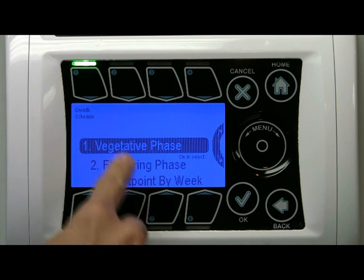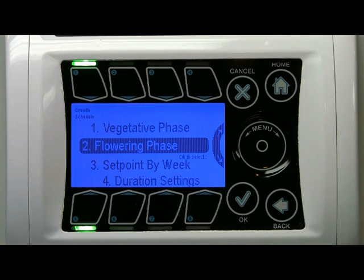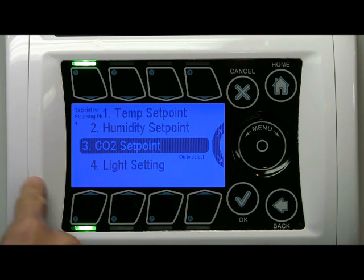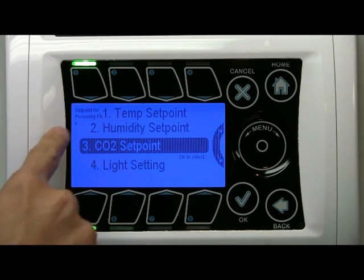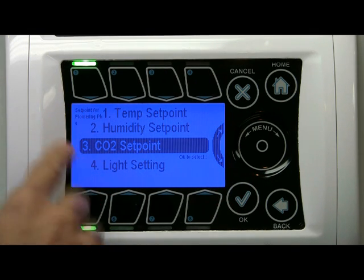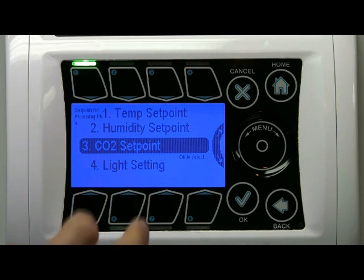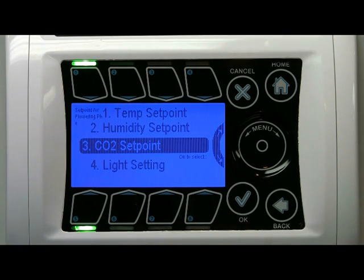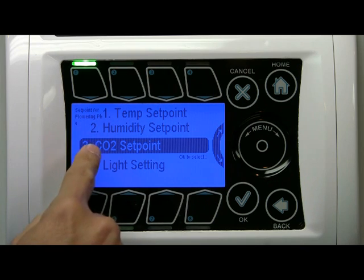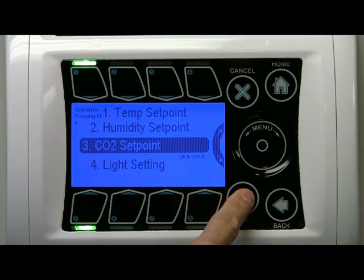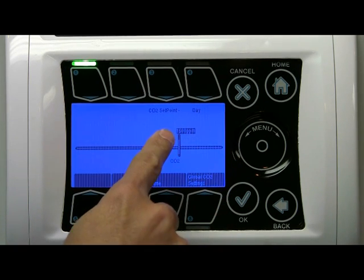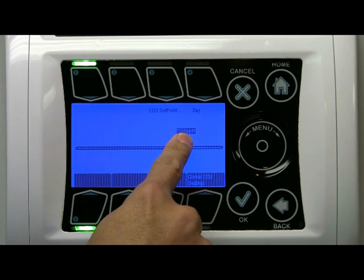Let's take a look at the flowering phase — what happens once week 5 comes around. On week 5, temperature, humidity, CO2, light — all these parameters are custom from week 5 to week 12. I'm going to take a look at the CO2 set point. Day — you'll see its level is now higher, 1500 ppm.